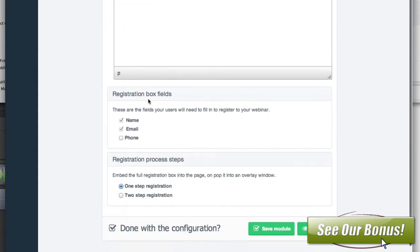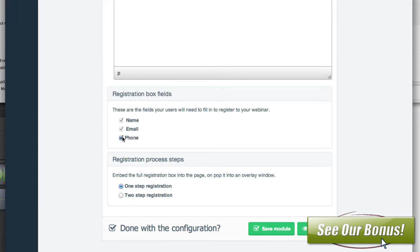The webinar information box will give the titles and descriptions of the people, with their images and names in the top corner. You can display text copy if you want — just where you can put in whatever information you wanted to add. And then you've got registration box fields: you can have a name, email, and you can also add the phone number. If they sign up with their phone number, they'll get a text message saying the webinar is going to be starting in a couple of minutes.